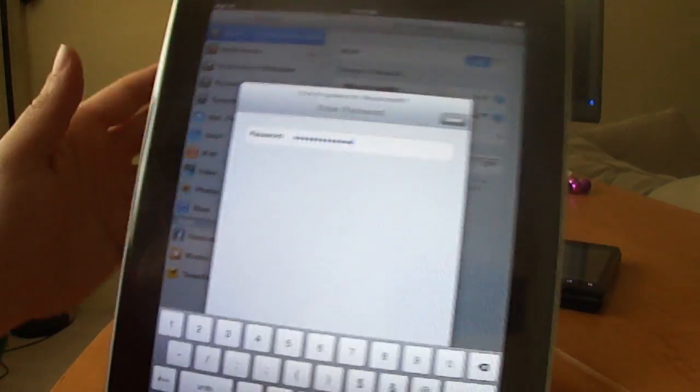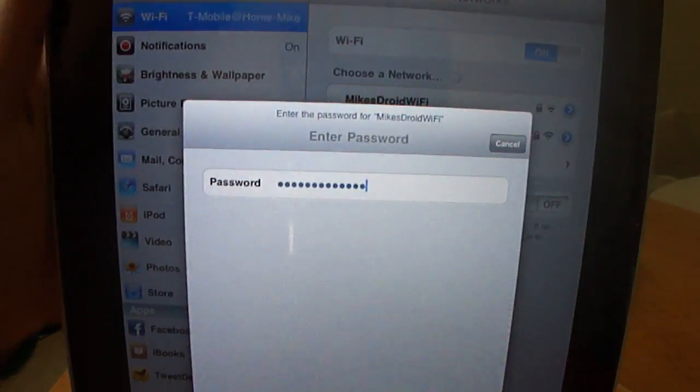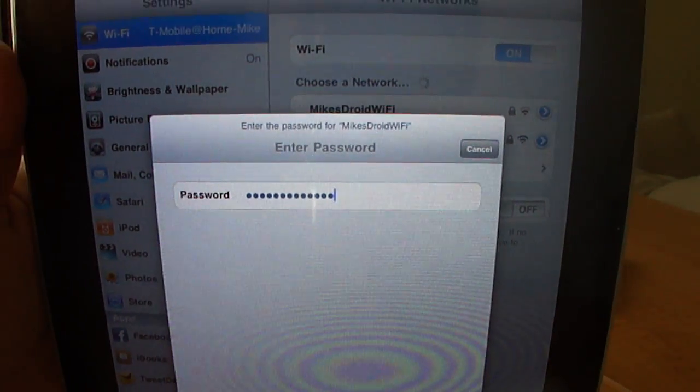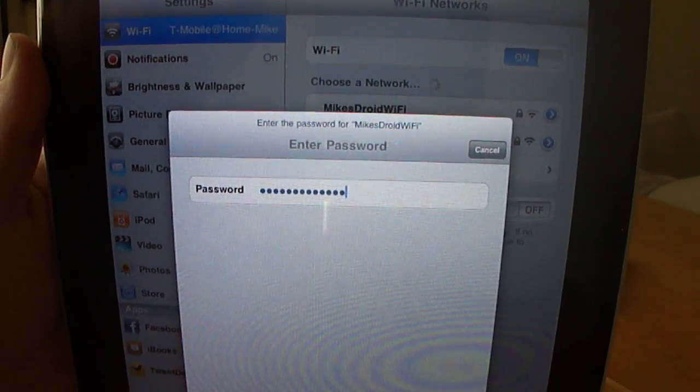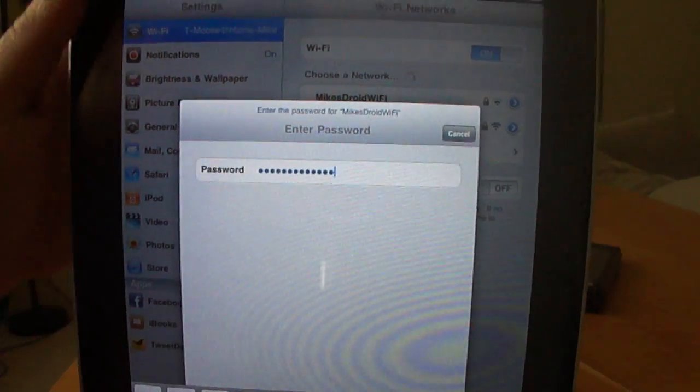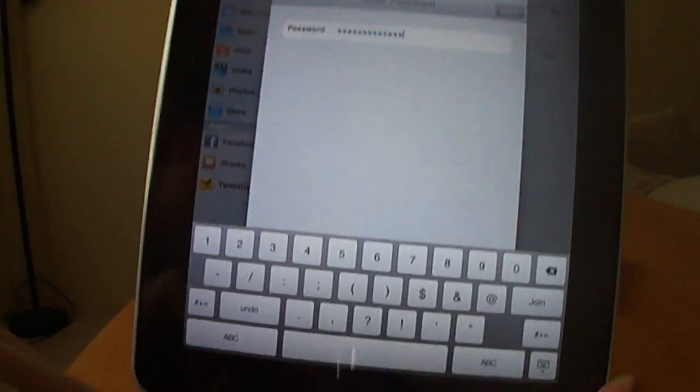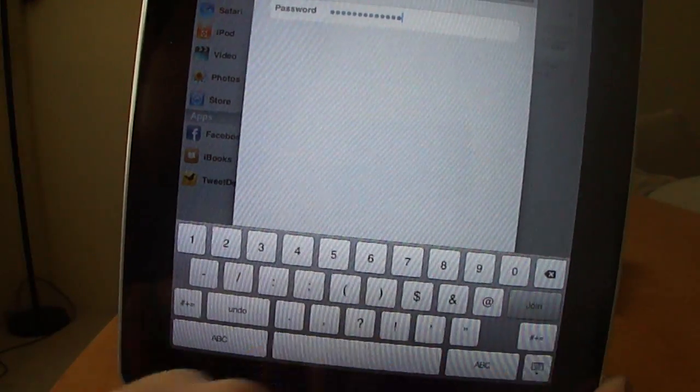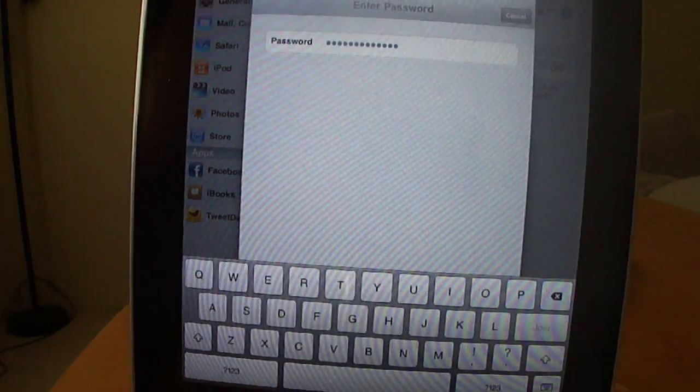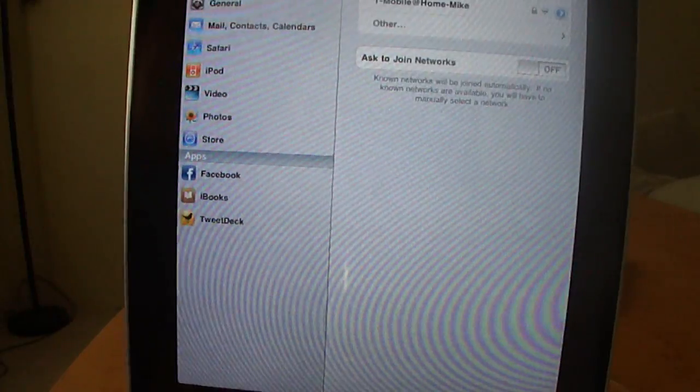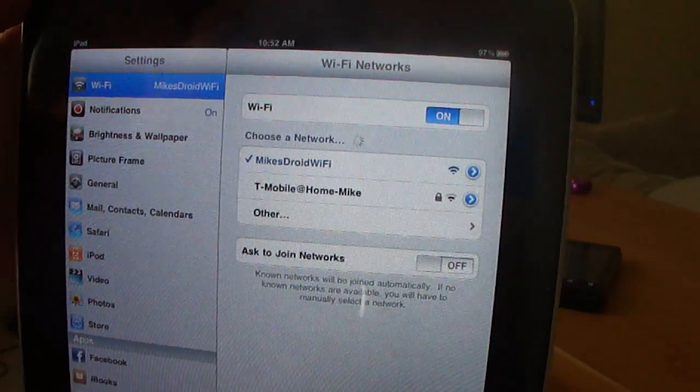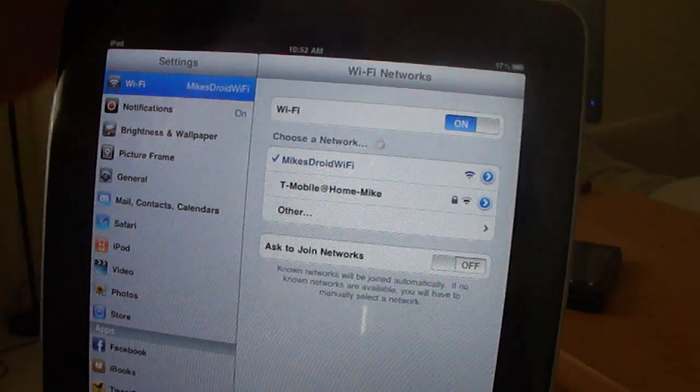All right. So it asked me to enter in my Web Key. I've done that. We'll hit join, and now it will sync up.